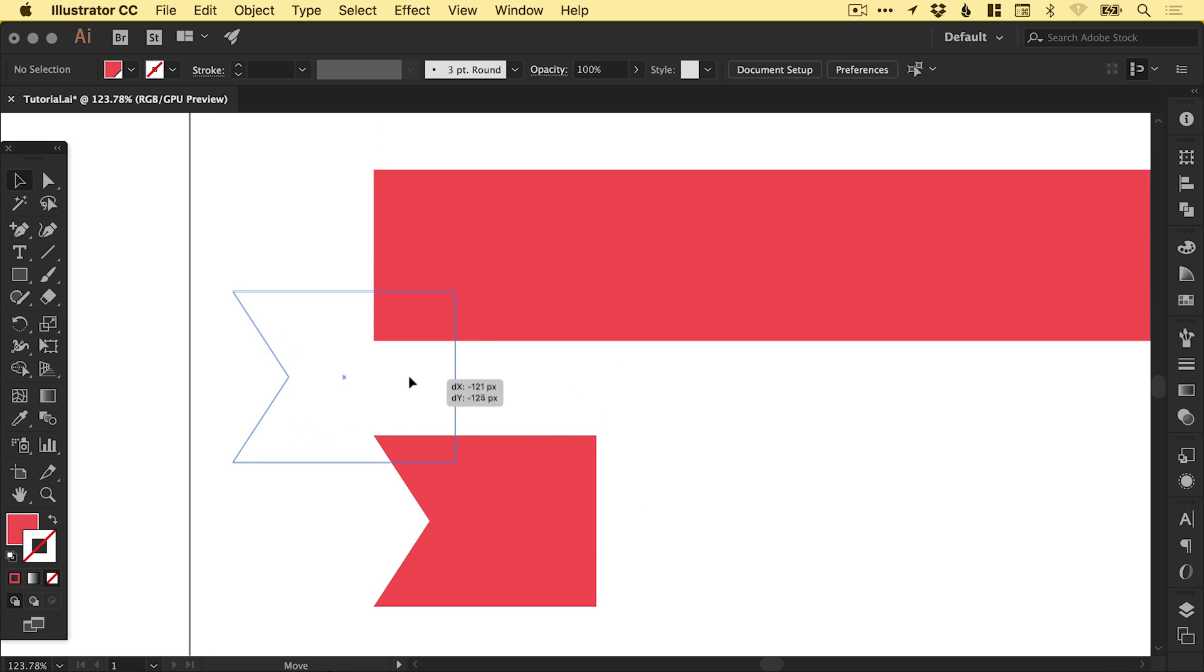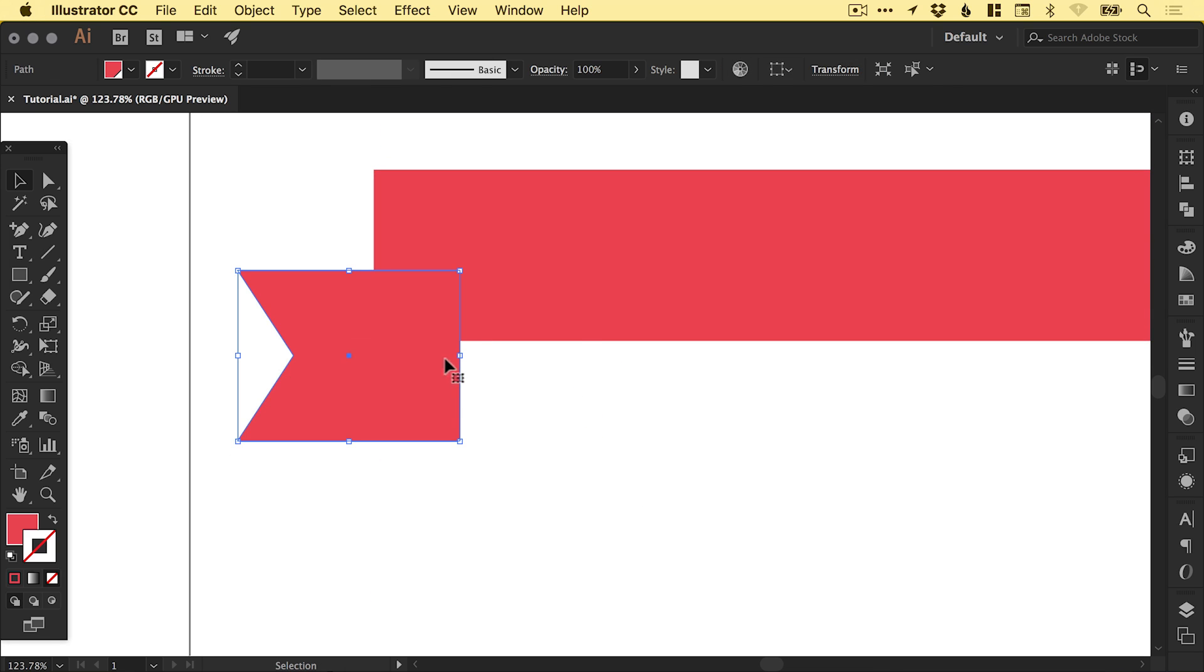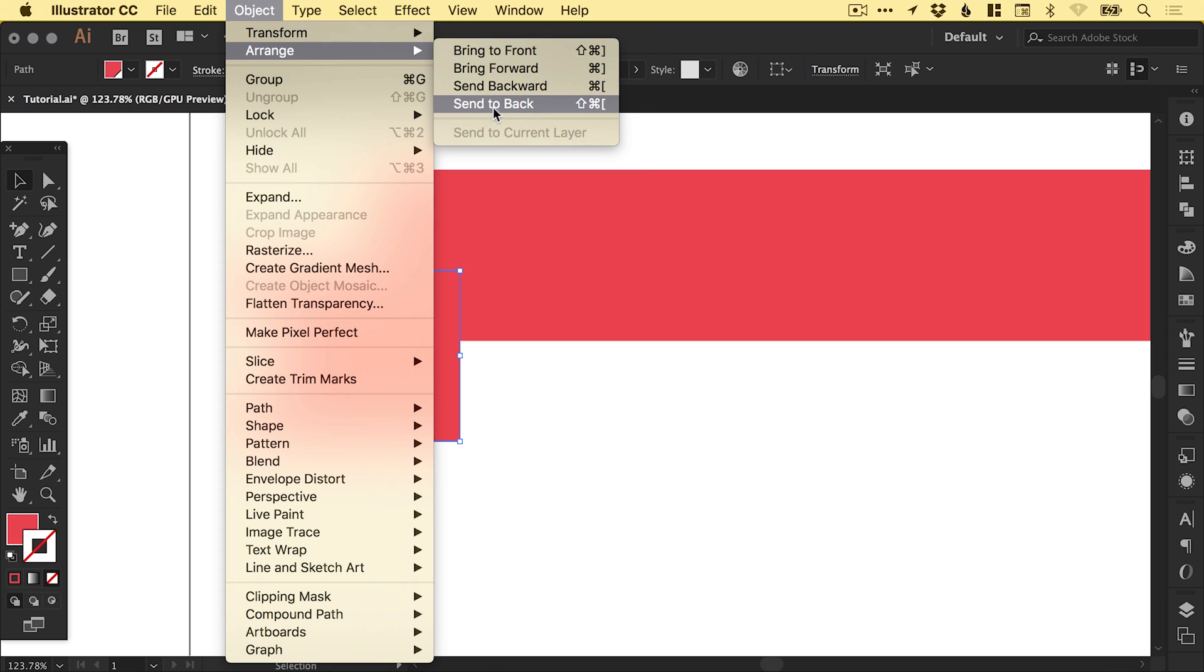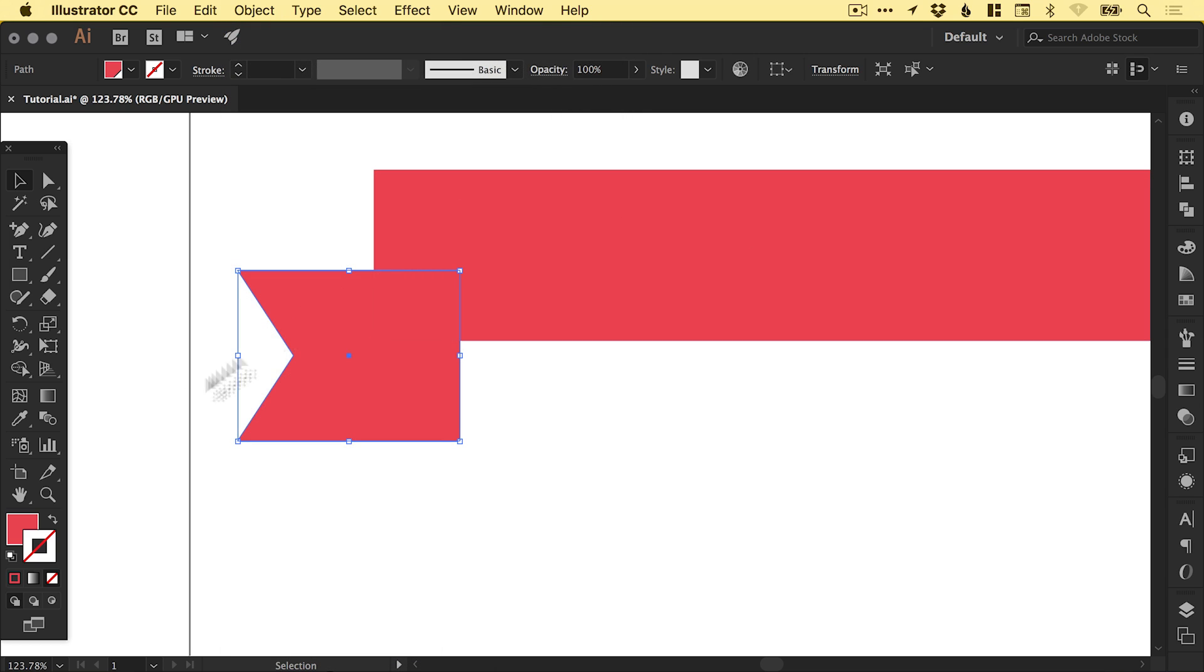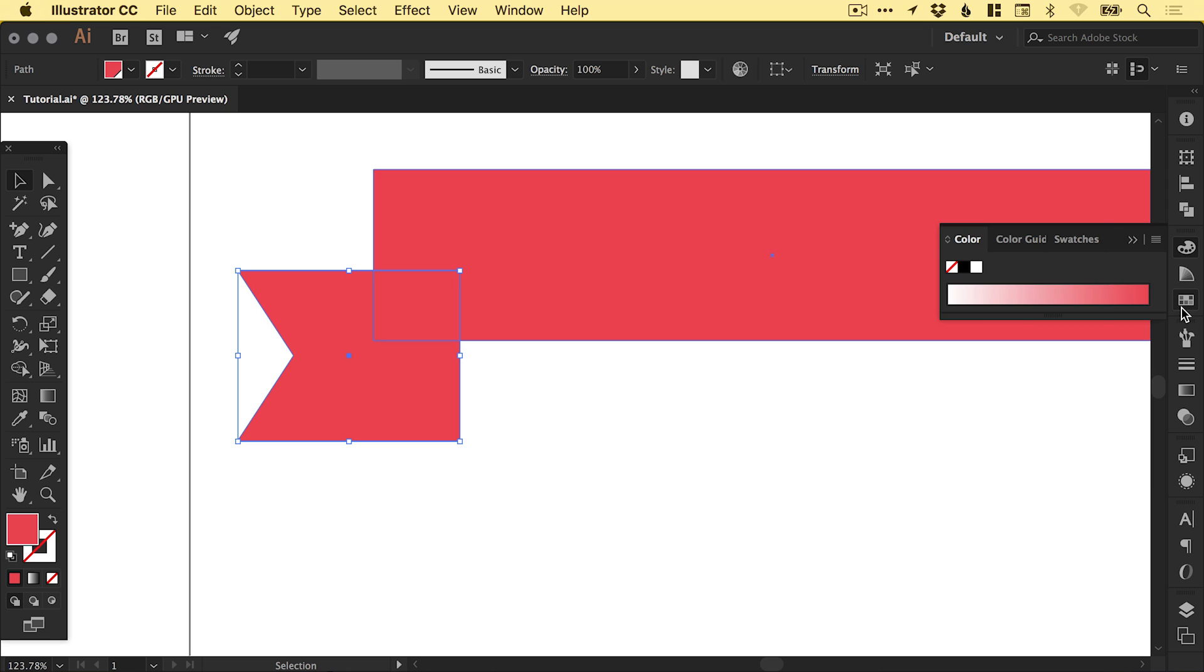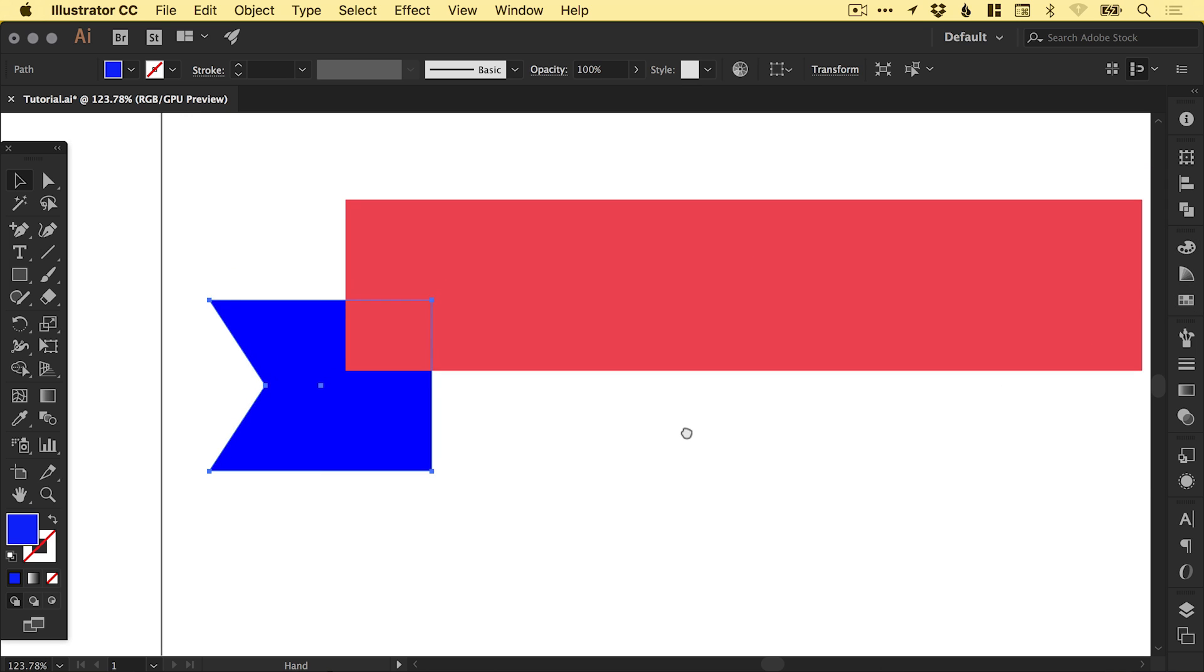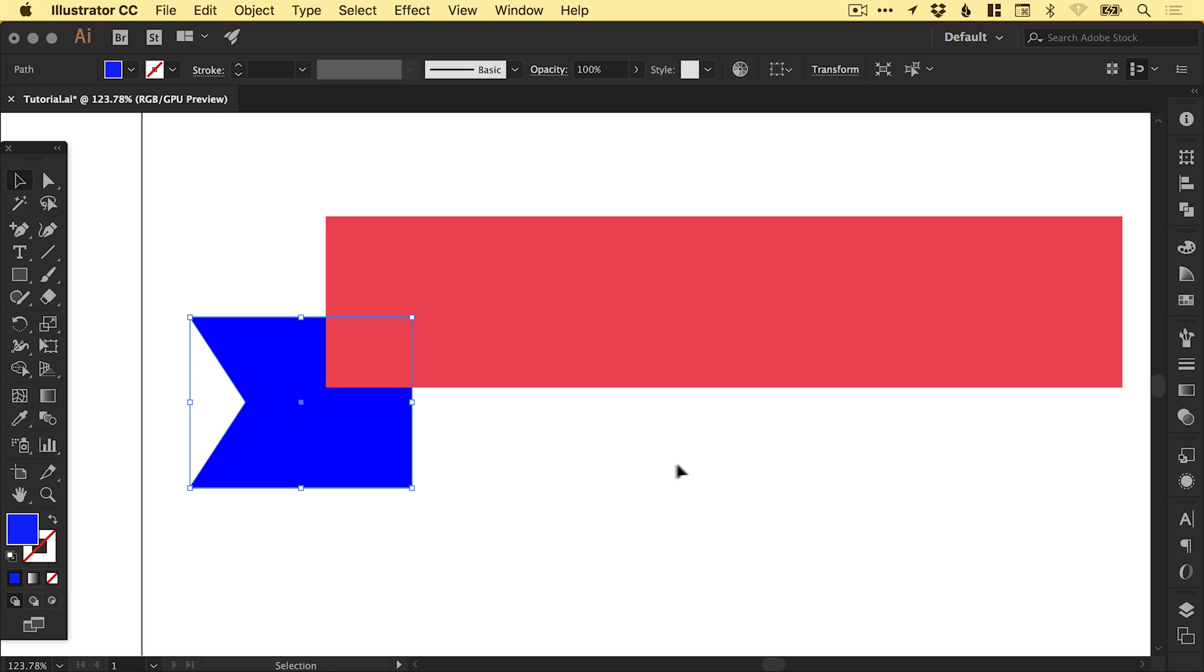I'm just going to move this up here a little bit and go to Object, Arrange and Send to Back. Now I'm actually going to give this part of the shape, the smaller one, a slightly different color, just so you can see what I'm doing. I find it a lot easier to do this when working with different shapes. When you've got everything in the right position, then you can start coloring it up.